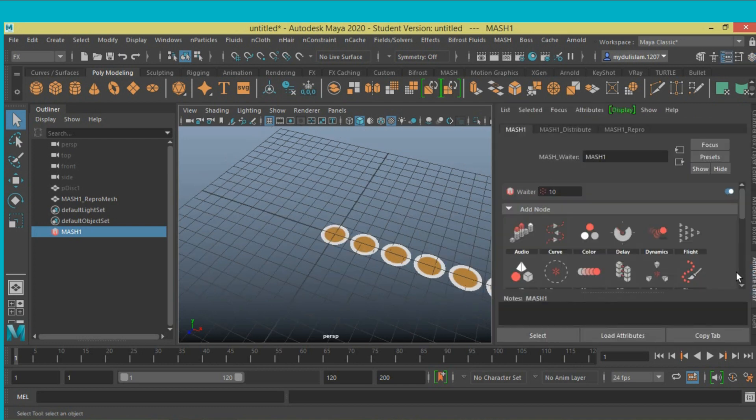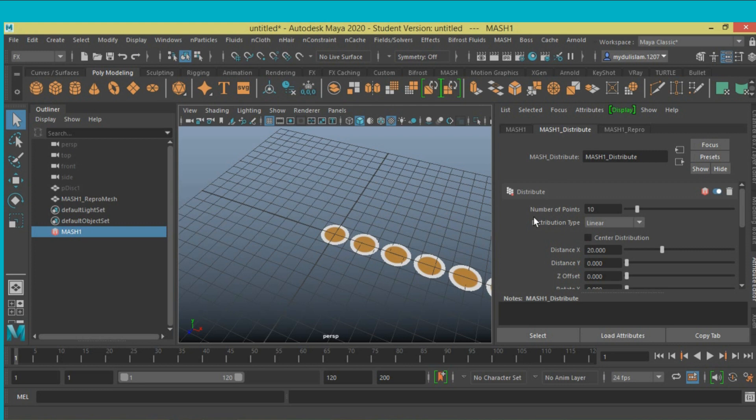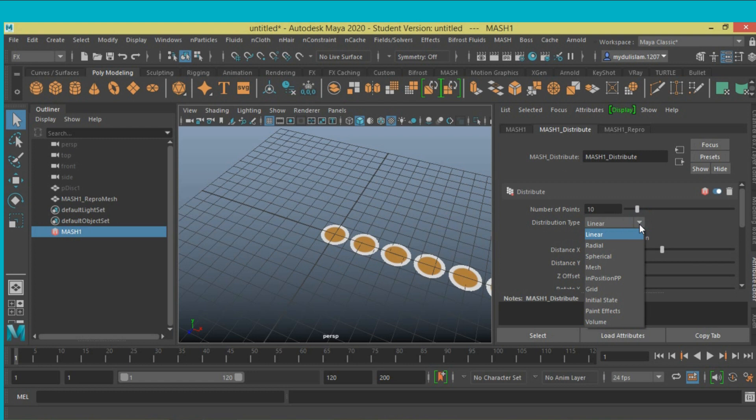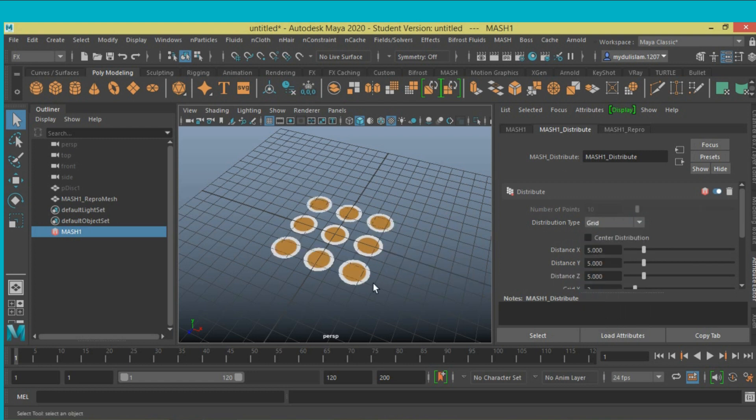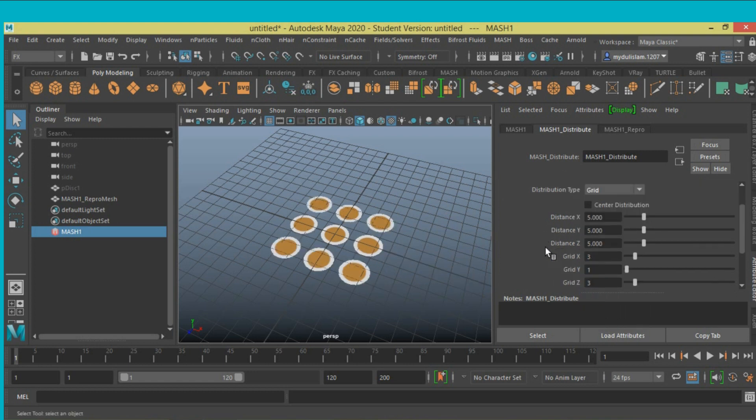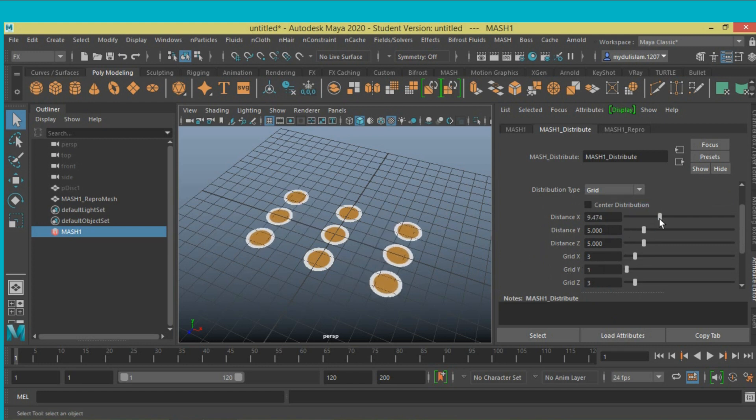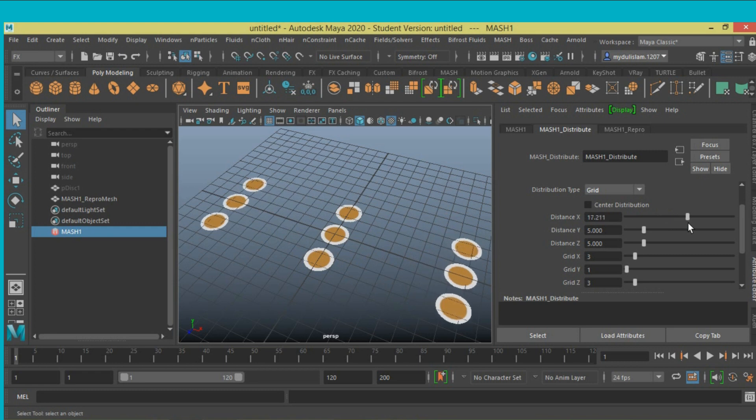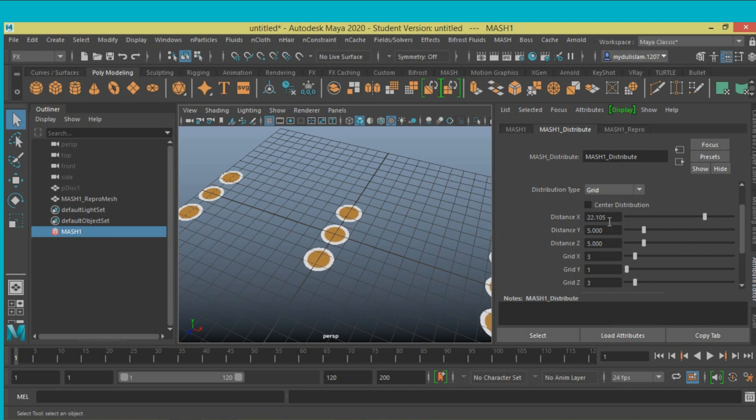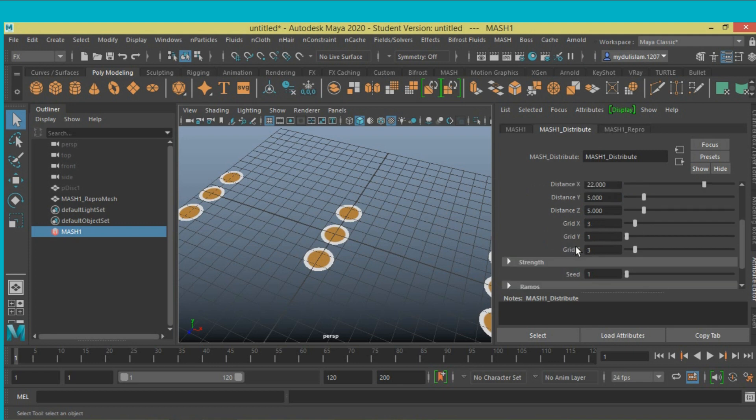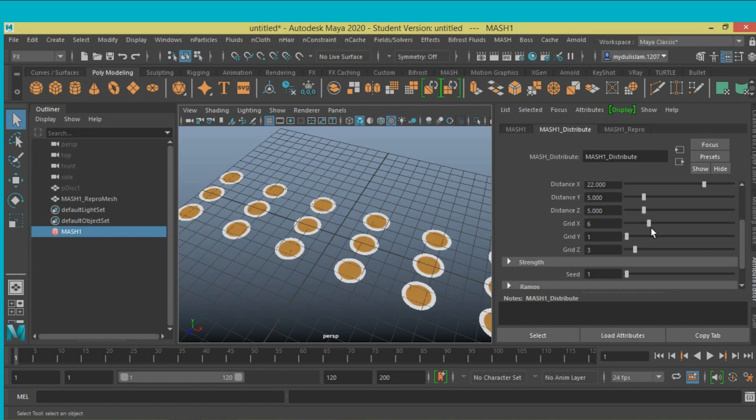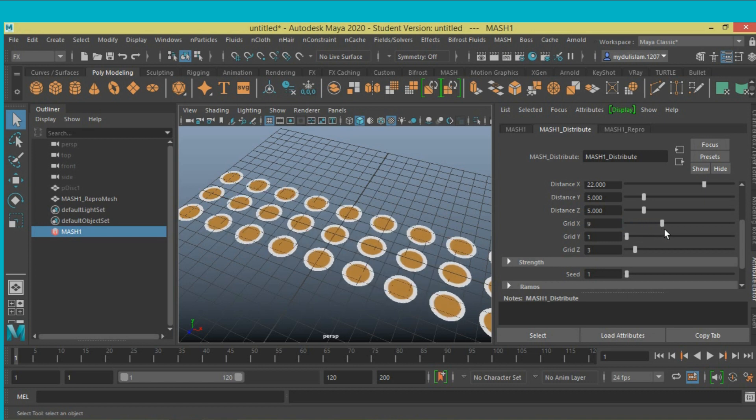Click on the attribute editor. Set distribute type, number of points to 10, the distribution type select grid. Grid X, slide this approximately, type about 22. Grid Z increase to 11. Grid X also 11.